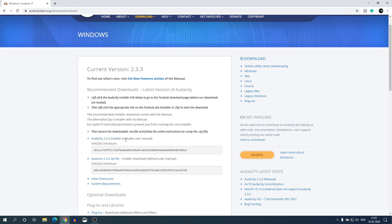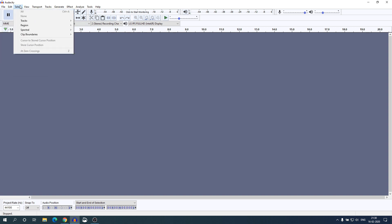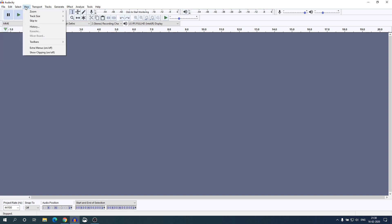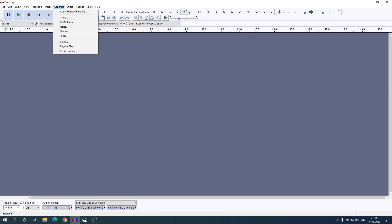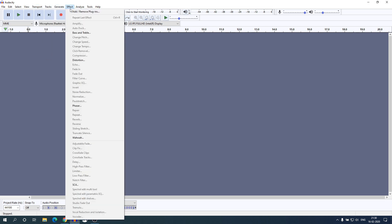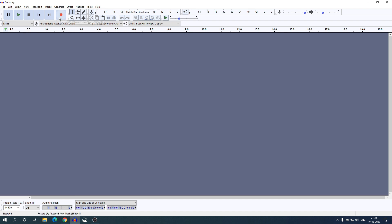This is the interface of Audacity. Here we have the File, Edit, Select, View, Transport, Tracks, Generator, Effect options and many more. Here we also have some basic functions such as pause, play, record, forward, backward, and stop recording buttons. And here are some tools which you can use to edit your audio.